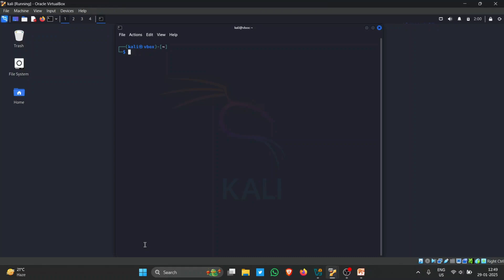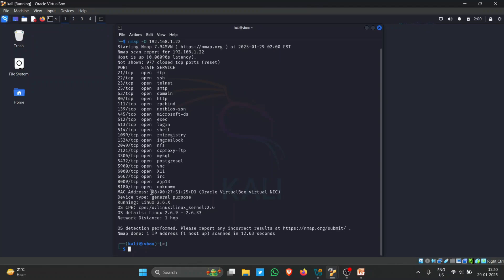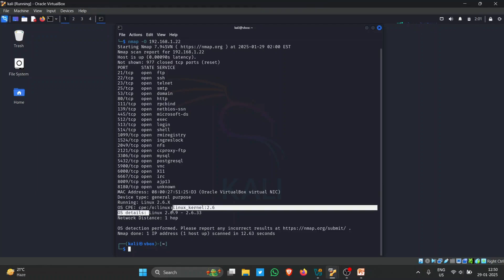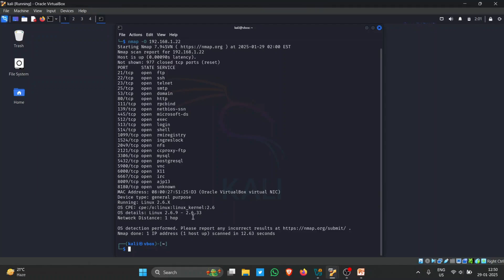We can also find the OS version — what operating system the target is using. For that we use the flag '-O' to determine the operating system. We received the MAC address and determined the target is running Linux 2.6.x. Using Nmap we are able to find all these details about the target.